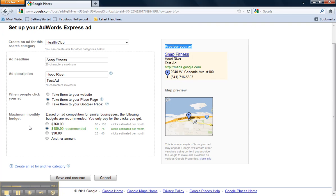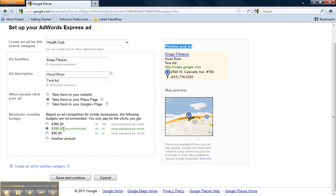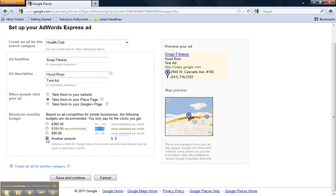Before I move on to step three, just make sure that you have the correct monthly budget selected. Google makes their recommendation and also gives you an estimated amount of clicks per month. So at a $180 budget level for this category of health club, you can see the estimated 45 to 75 clicks per month. You can specify your own amount here or go with any one of these options.